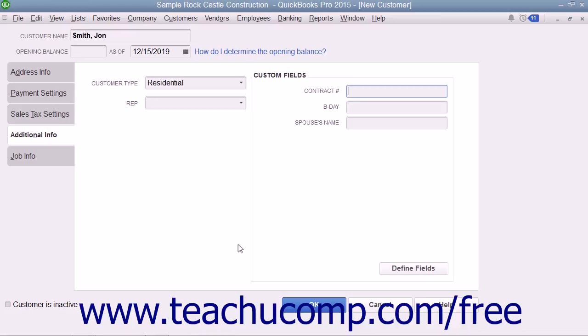To finish adding the customer to the Customers and Jobs list, click the OK button.